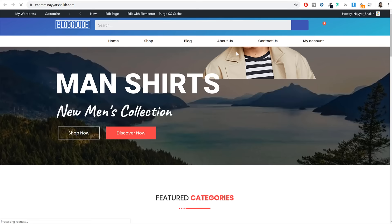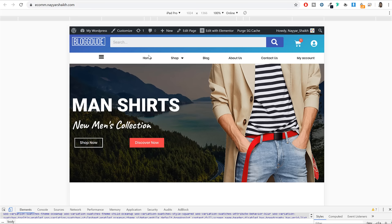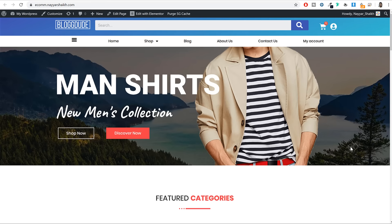Come back to your website and refresh it. If you see this on tablet it looks perfect — the cart icon works, everything is aligned properly. On mobile phone it also looks perfect. On desktop it looks amazing as well.